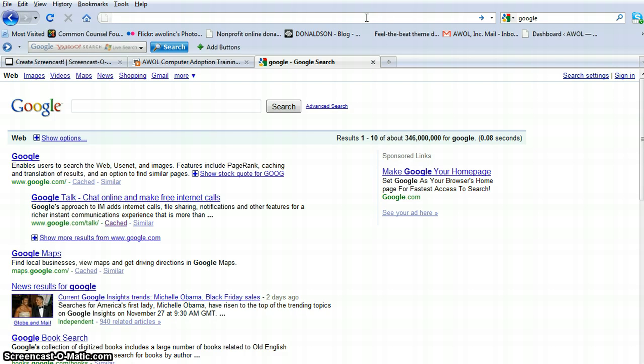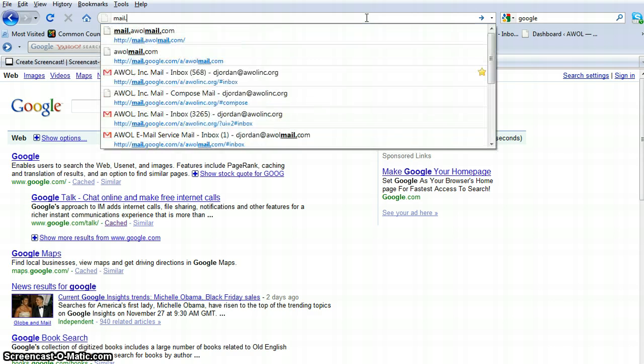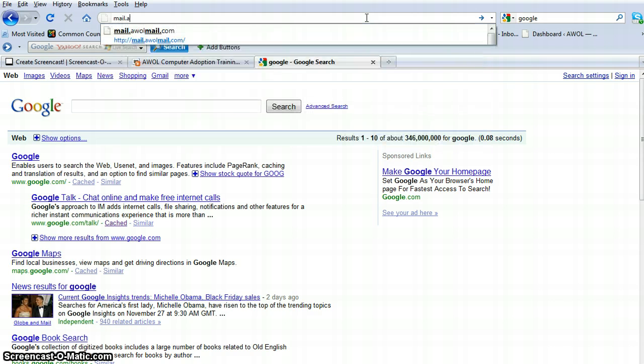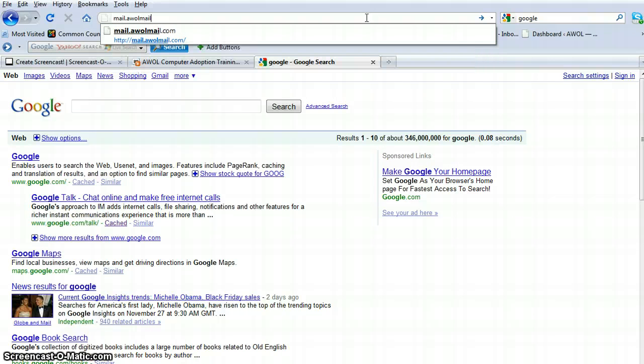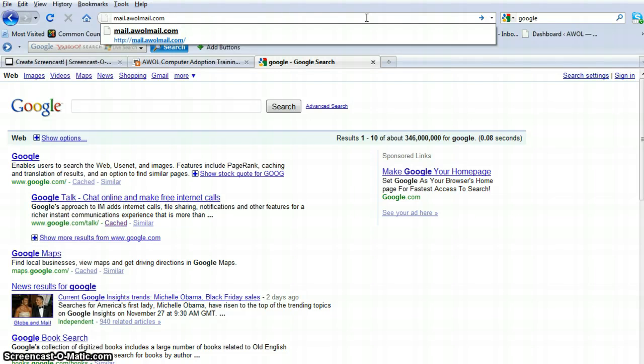And what I want you to type in to get to your AWOL mail account is mail.awolmail.com. You do not need to put in the www for this. This is how you're going to access your account.